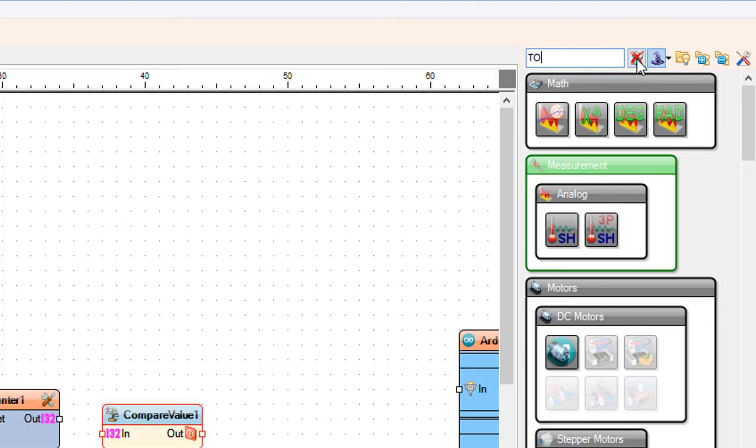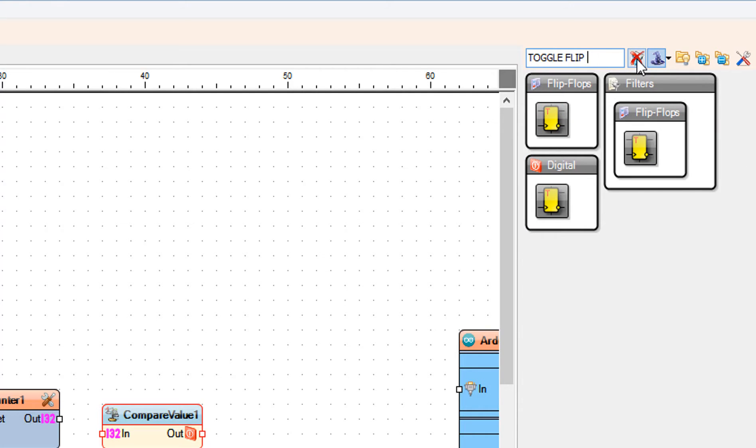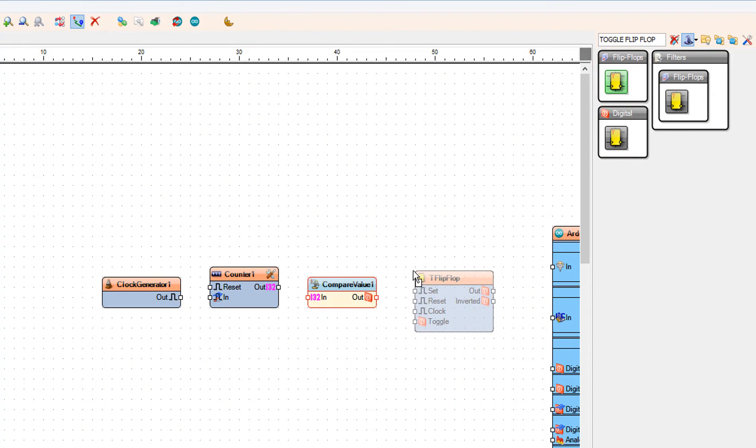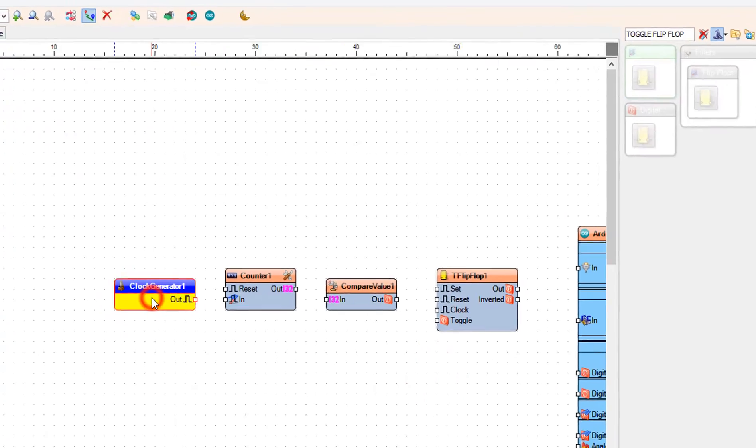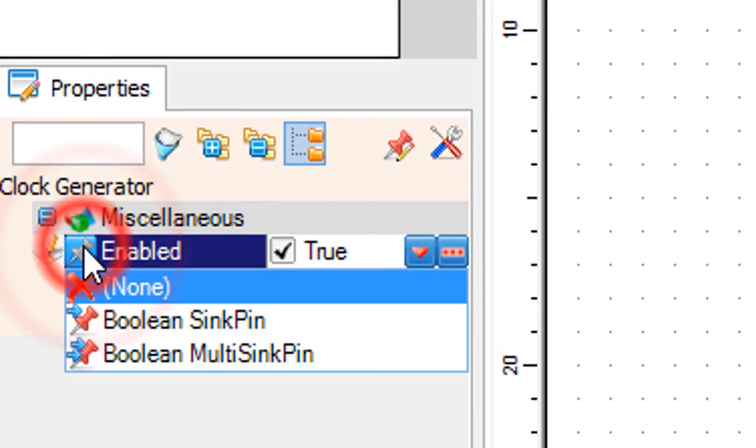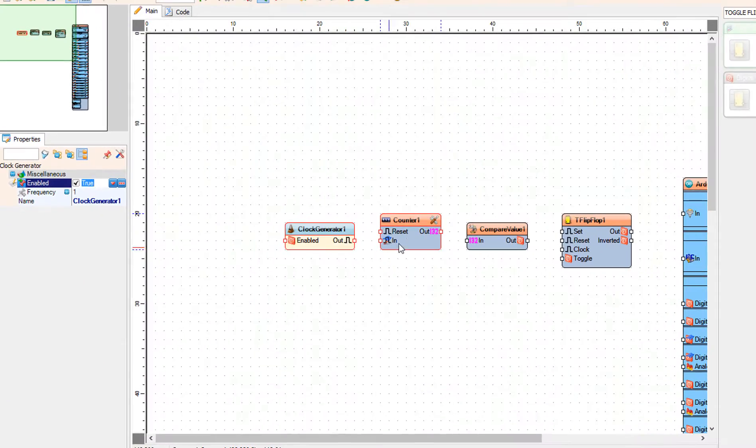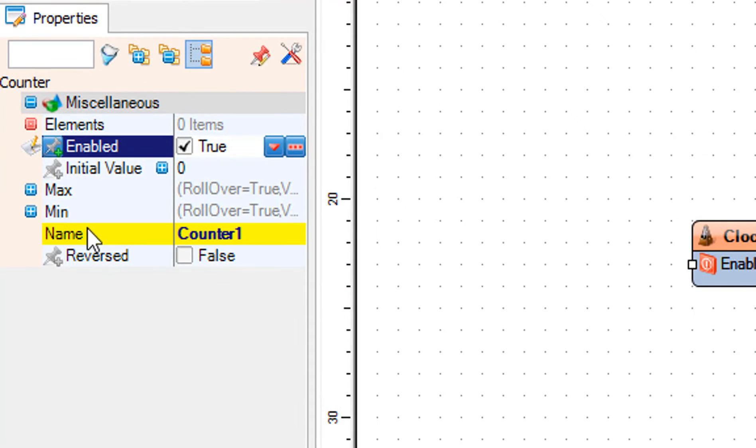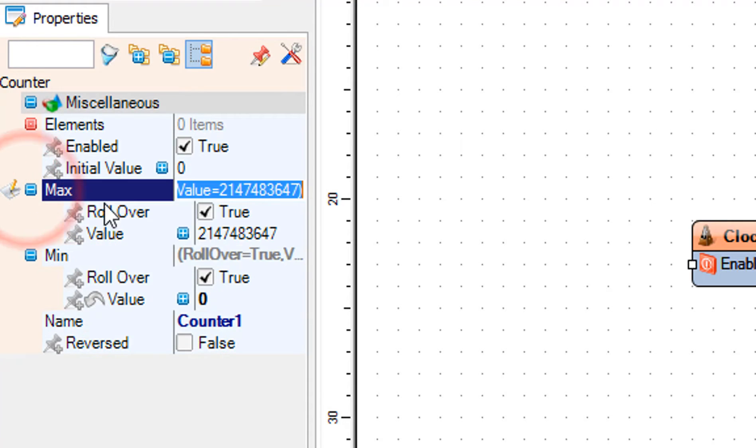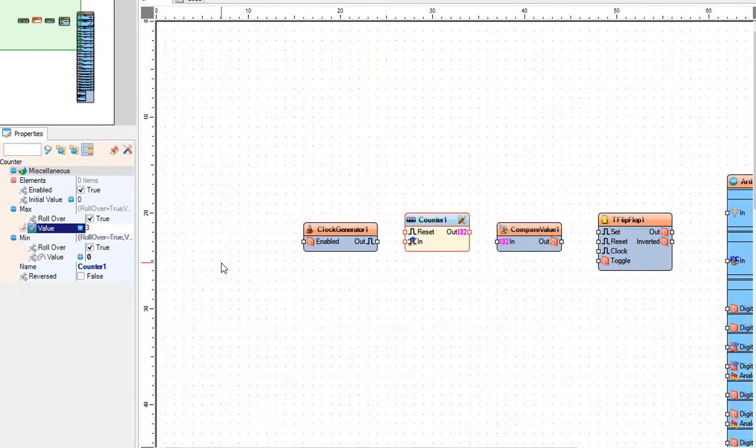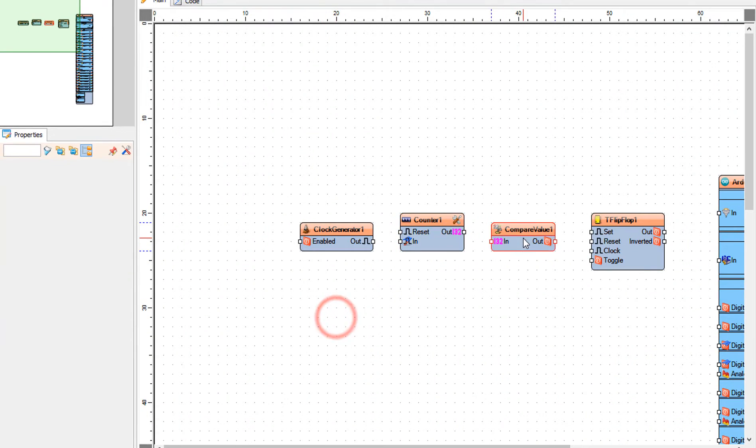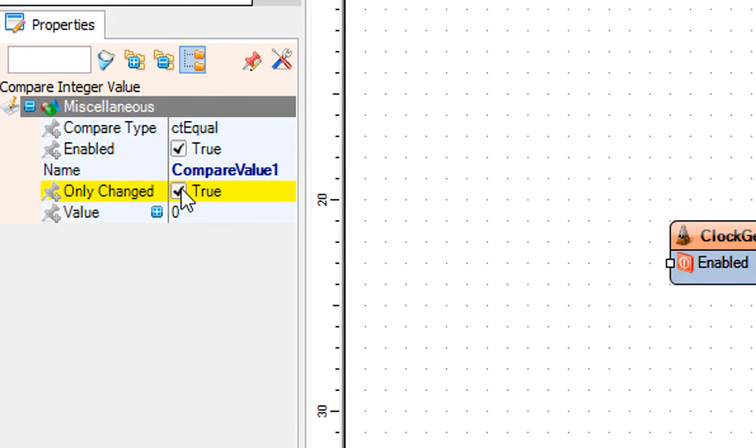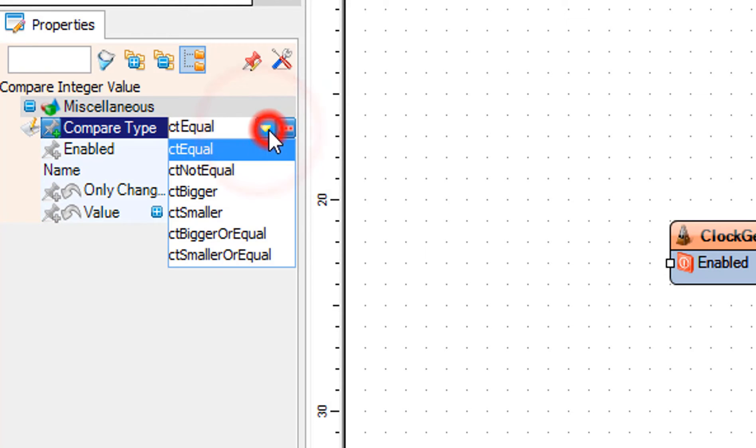Add toggle flip-flop component. Click on the enabled pin icon and select boolean sync pin. Select counter 1 and in the properties window set max value to 3 and min value to 0. Select compare value 1 and in the properties window set value to 3, only change to false, and compare type to CT bigger or equal.